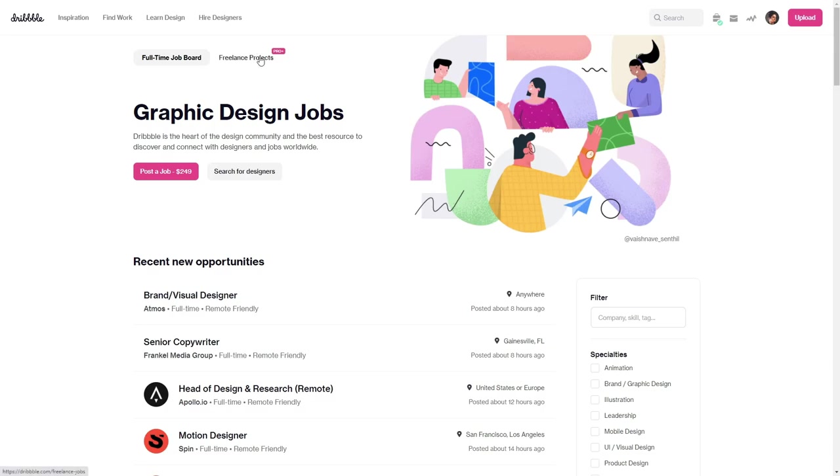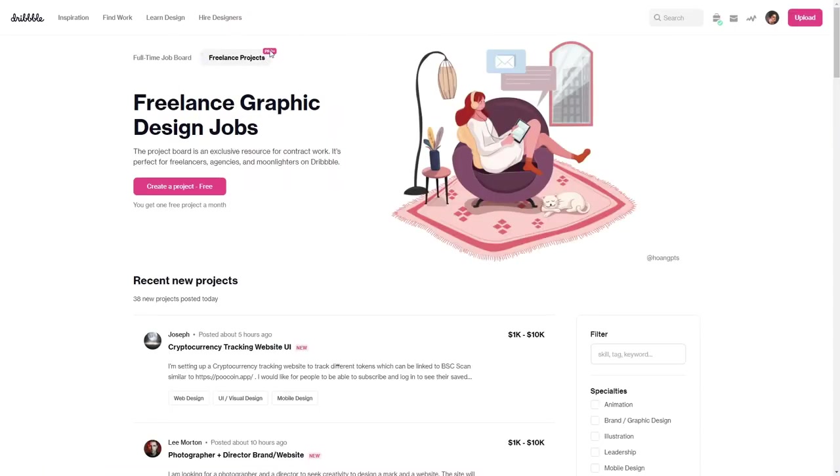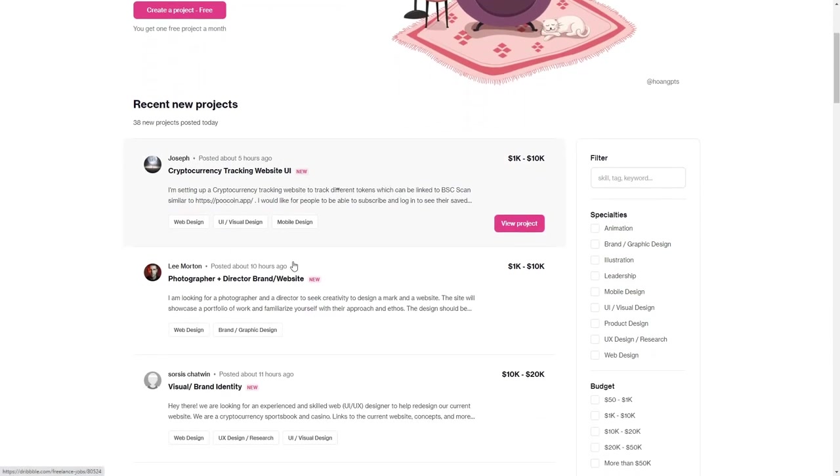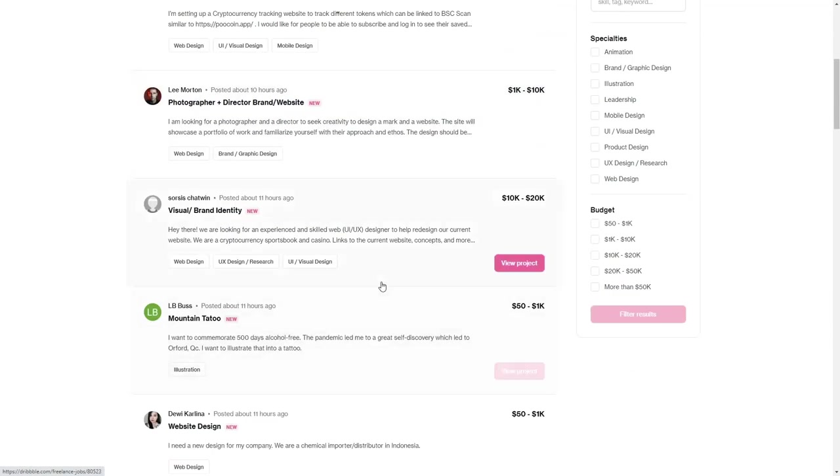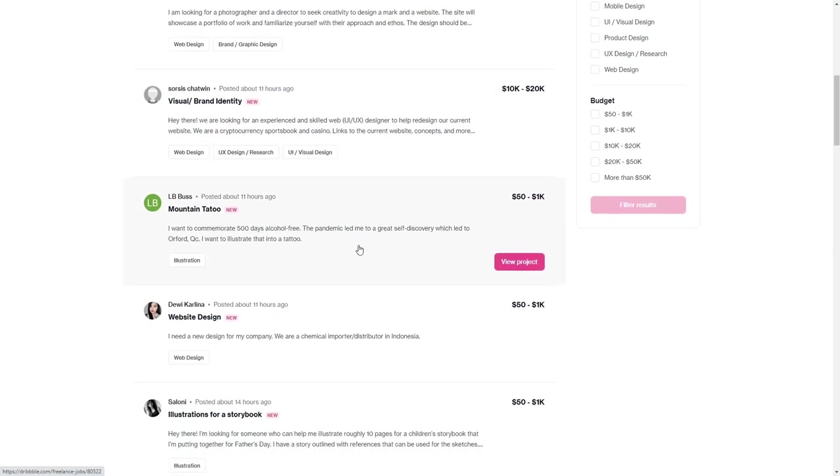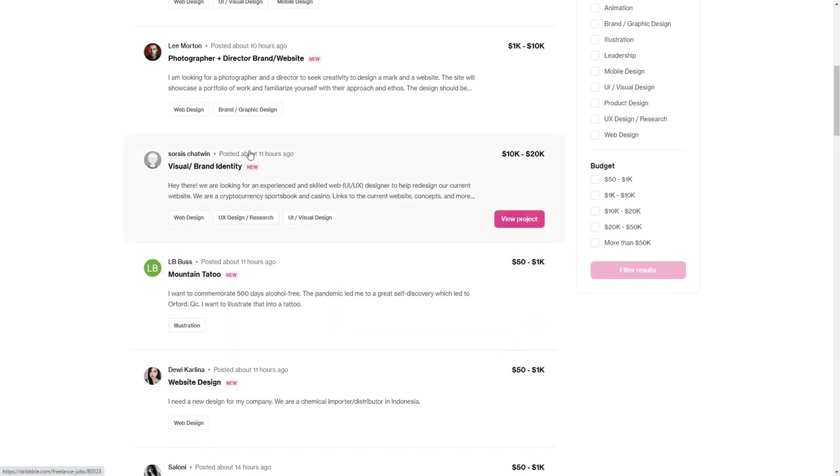But the interesting part is where the freelance projects are. If you have the Dribbble Pro subscription, you can contact people that need certain jobs done.